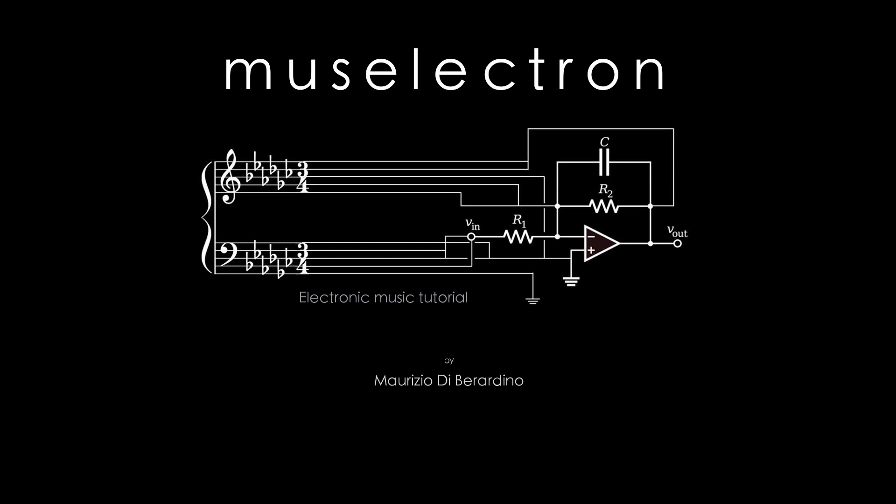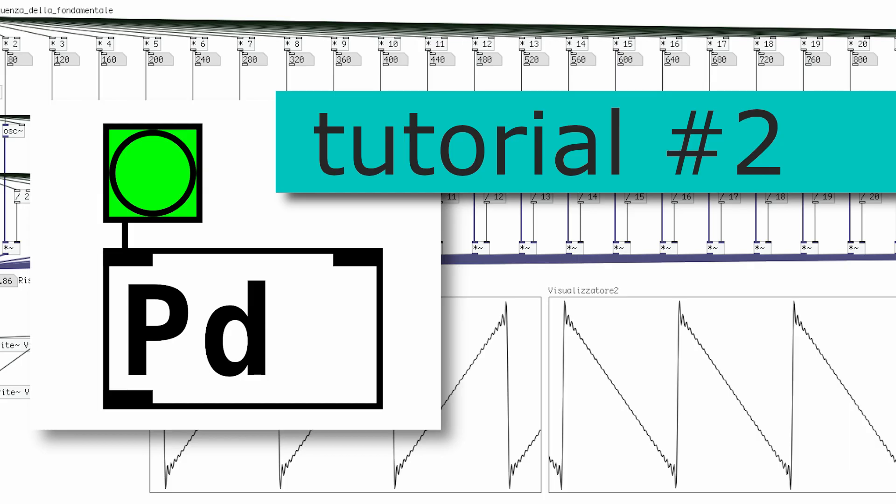Hello beautiful people of the world and welcome to a new PD tutorial. In this video we're going to make sound. So let's get started.